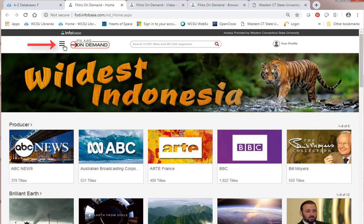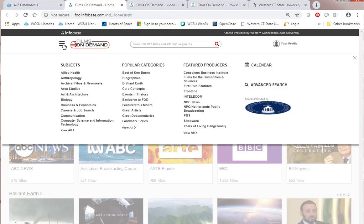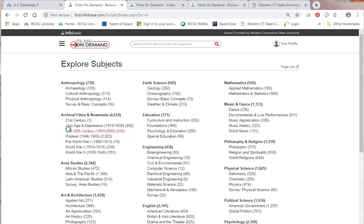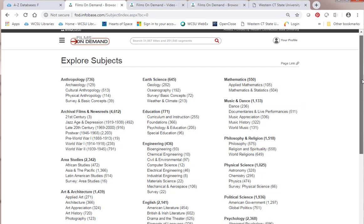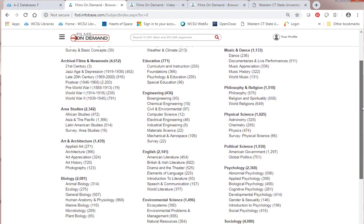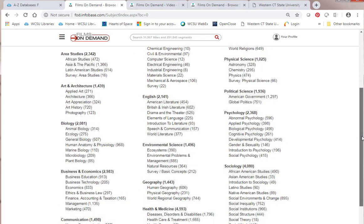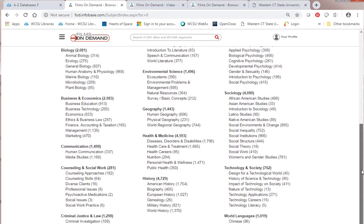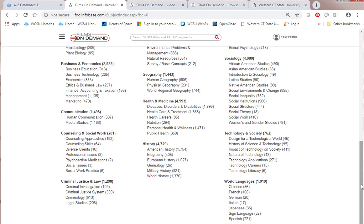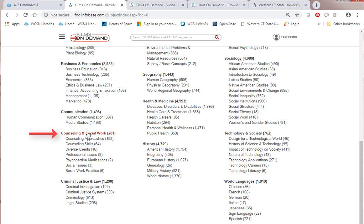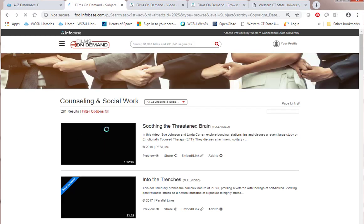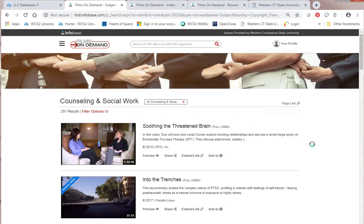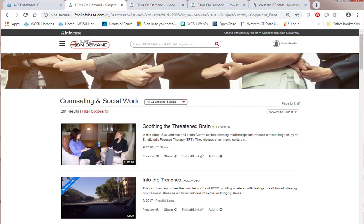I want to go to Subjects. I go to this menu here and scroll down to View All. Now I can look at the different subjects in here. If I scroll down, I see here's counseling and social work. I can look at particular segments of counseling and social work or I could just go to the main categorization of 281 videos.